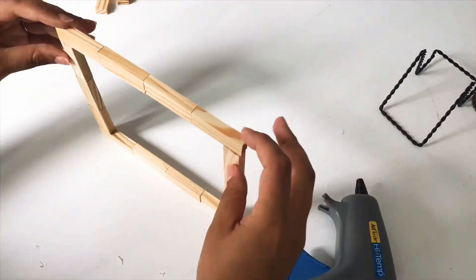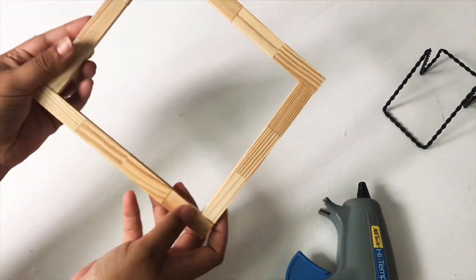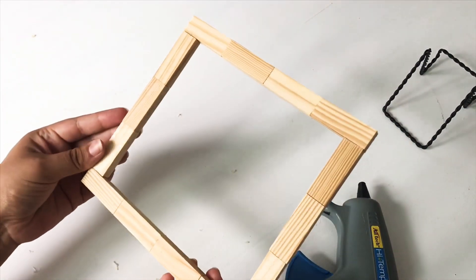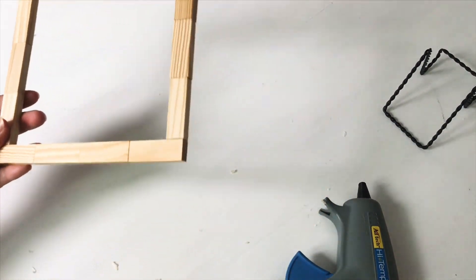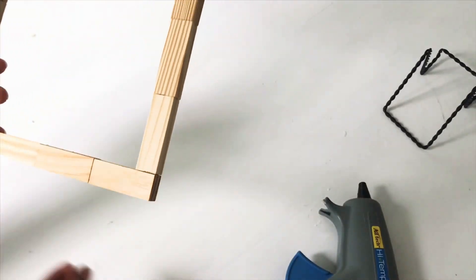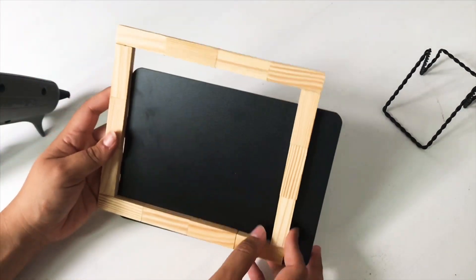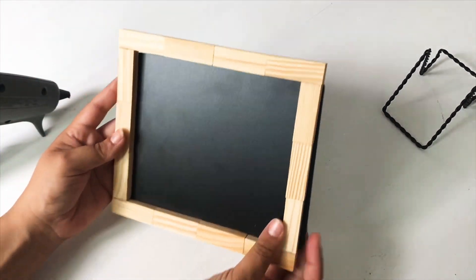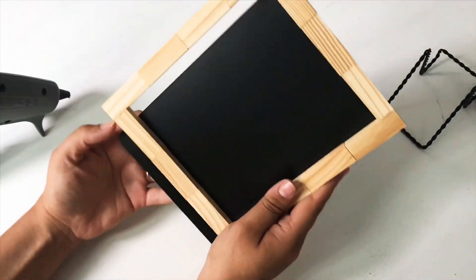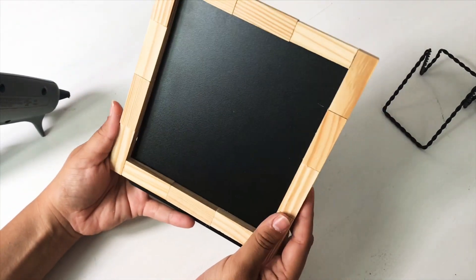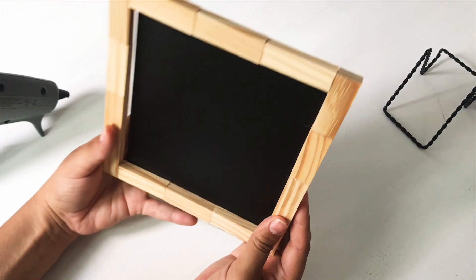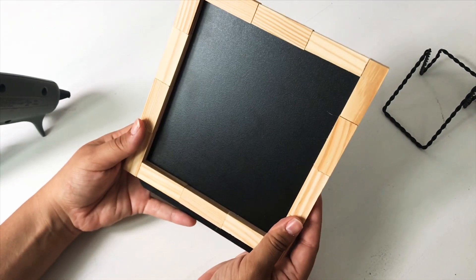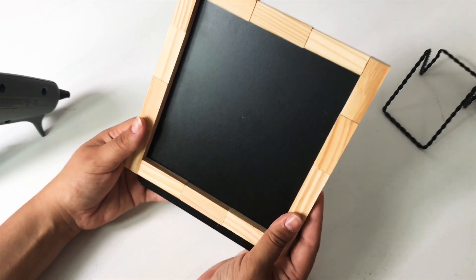And like I said already, these blocks come in different shades of brown. I chose this color, but you can also paint them. Yeah, so I went with this color - I don't mind this color. Now the frame doesn't fit the chalkboard perfectly.